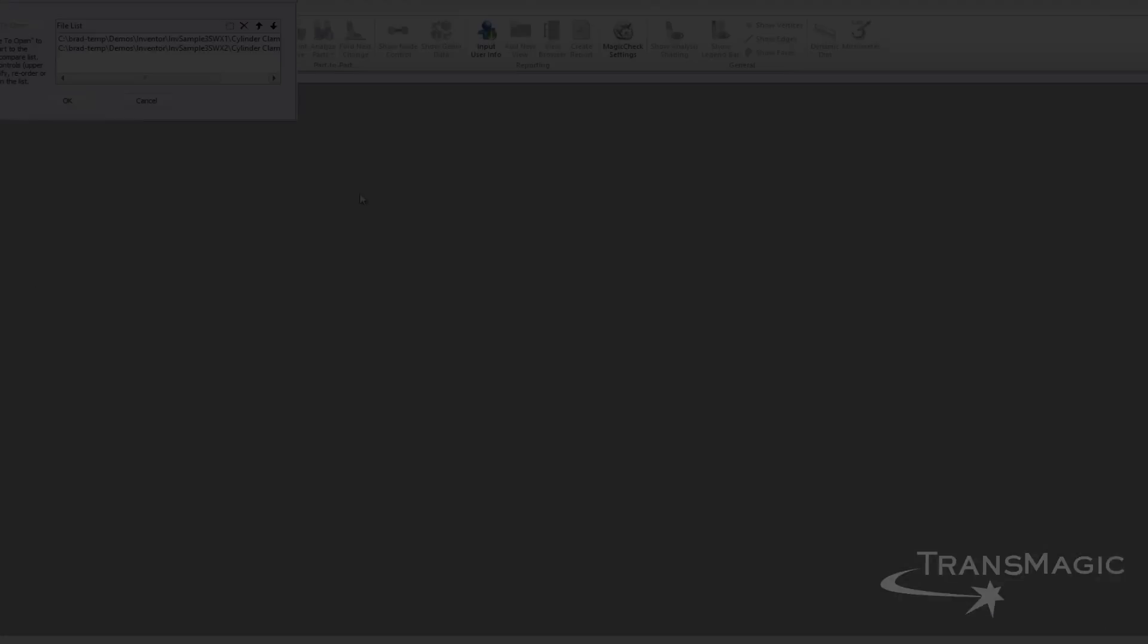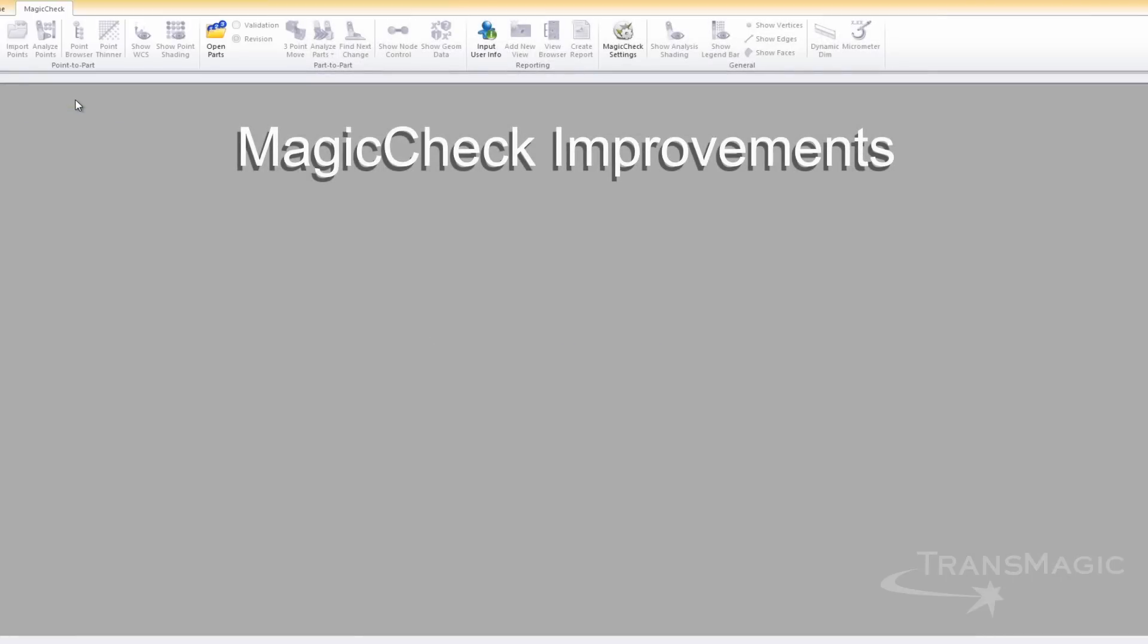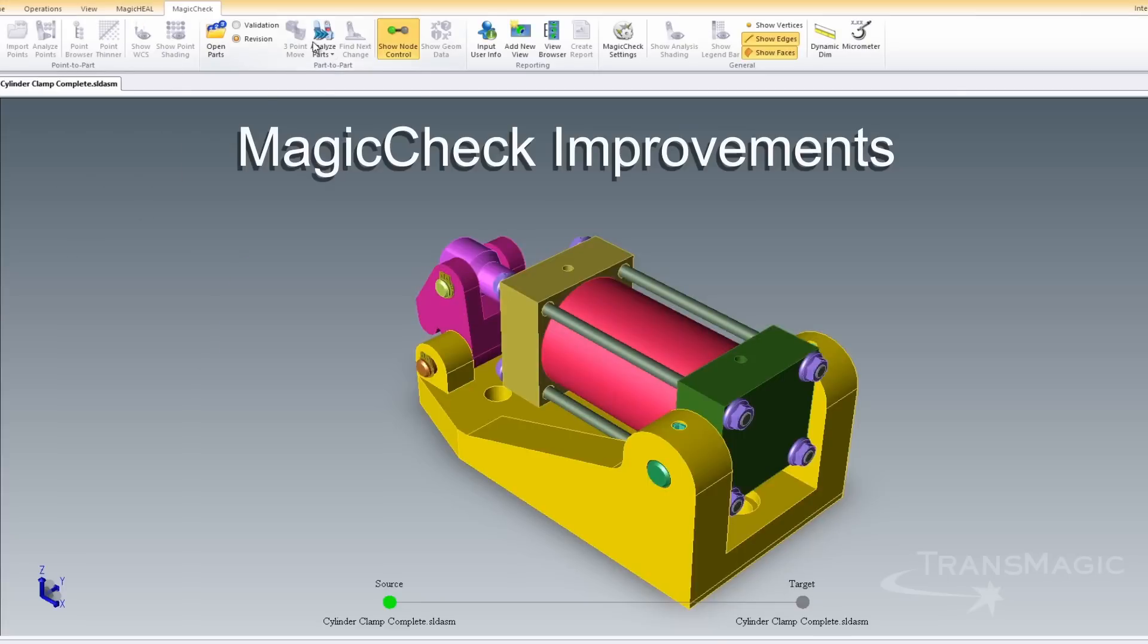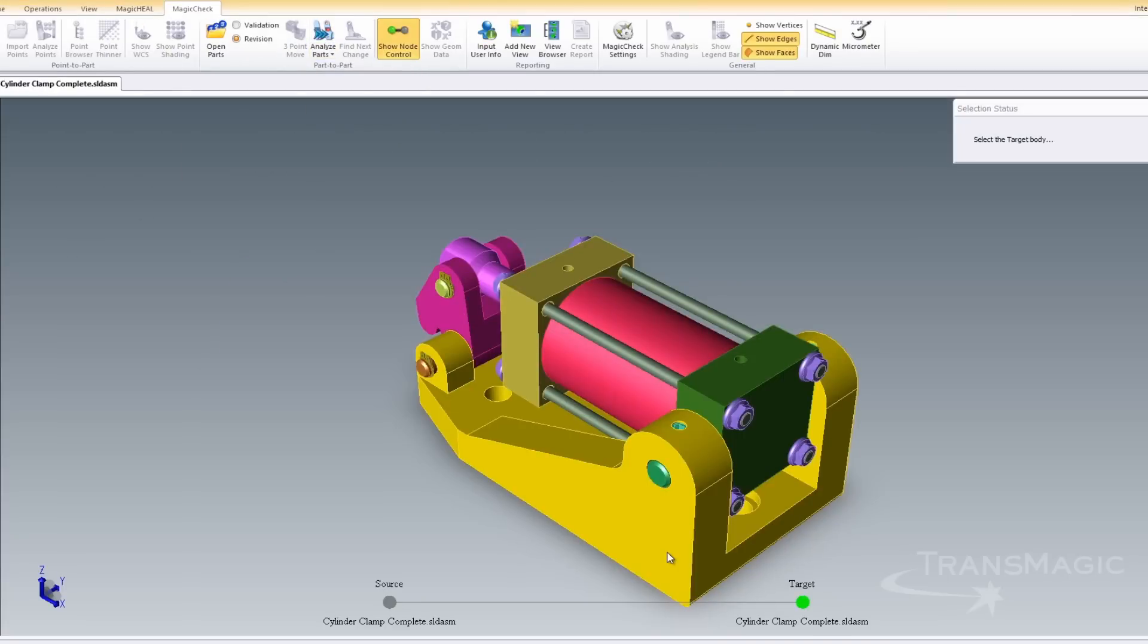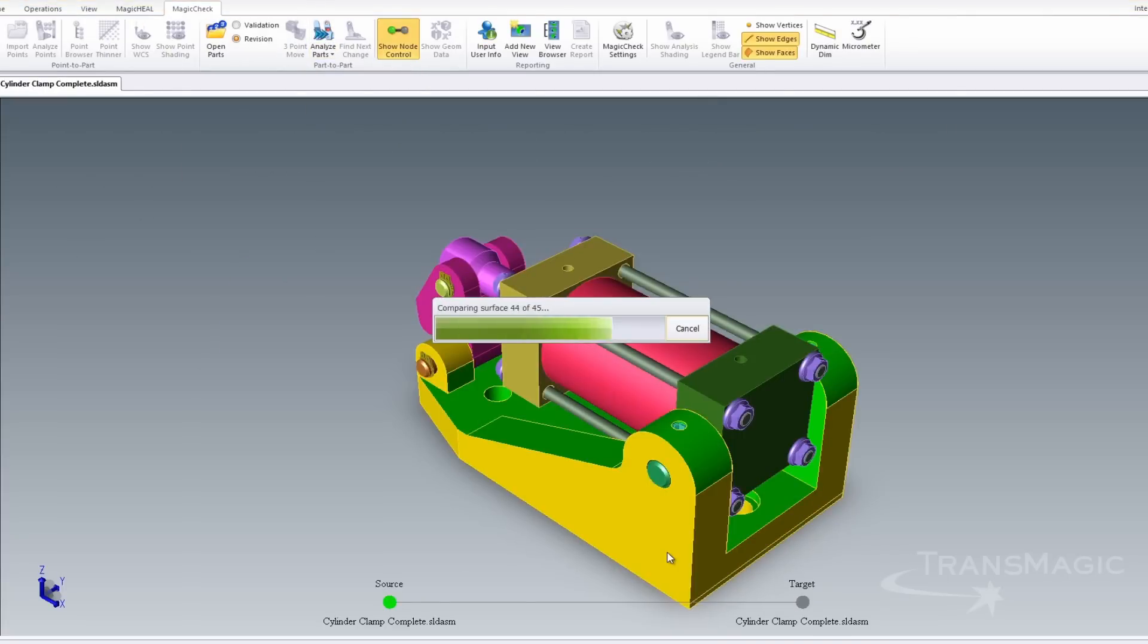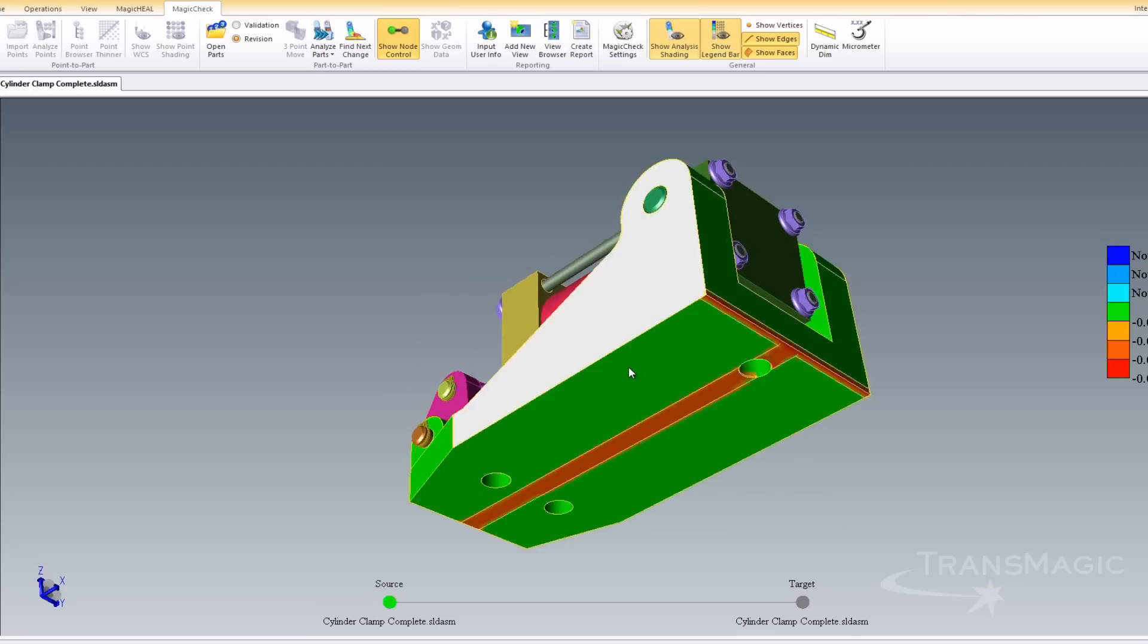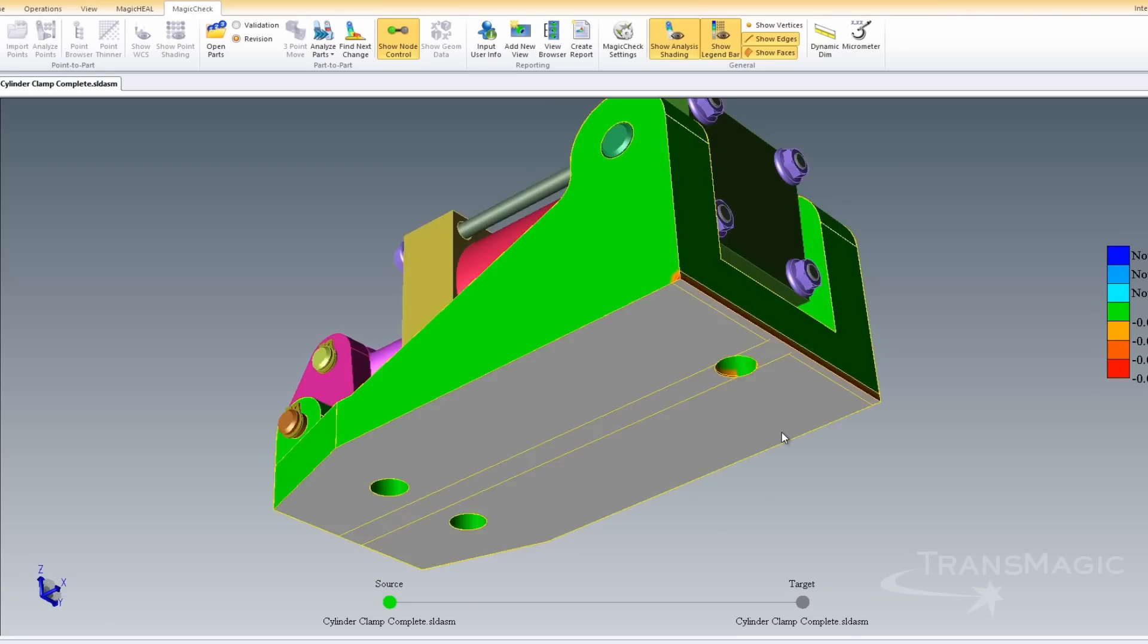New in MagicCheck, you have the ability to compare parts even if they're in the context of an assembly. Just select the two parts you're interested in comparing, enter your tolerance, and hit the Analyze button.